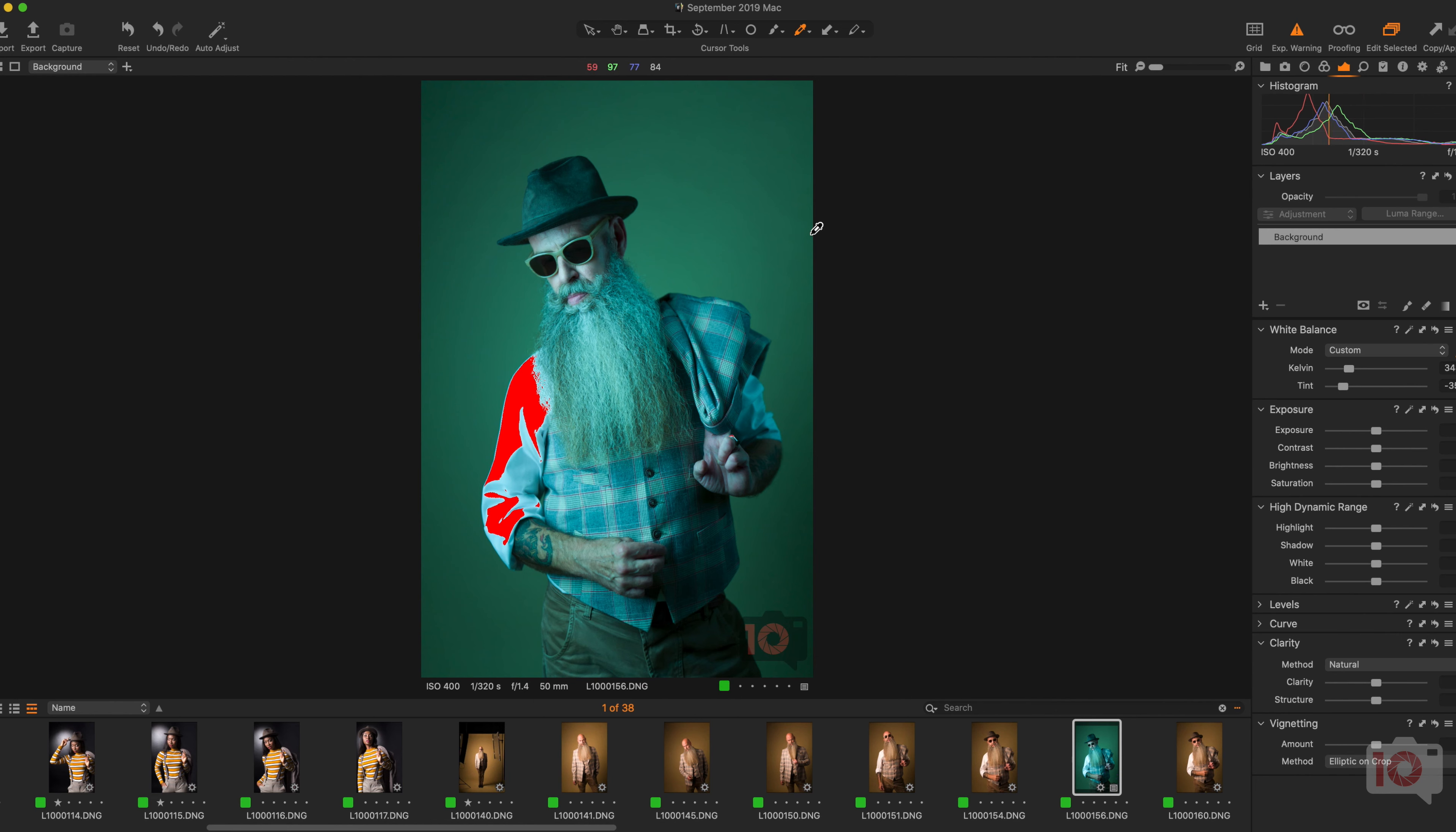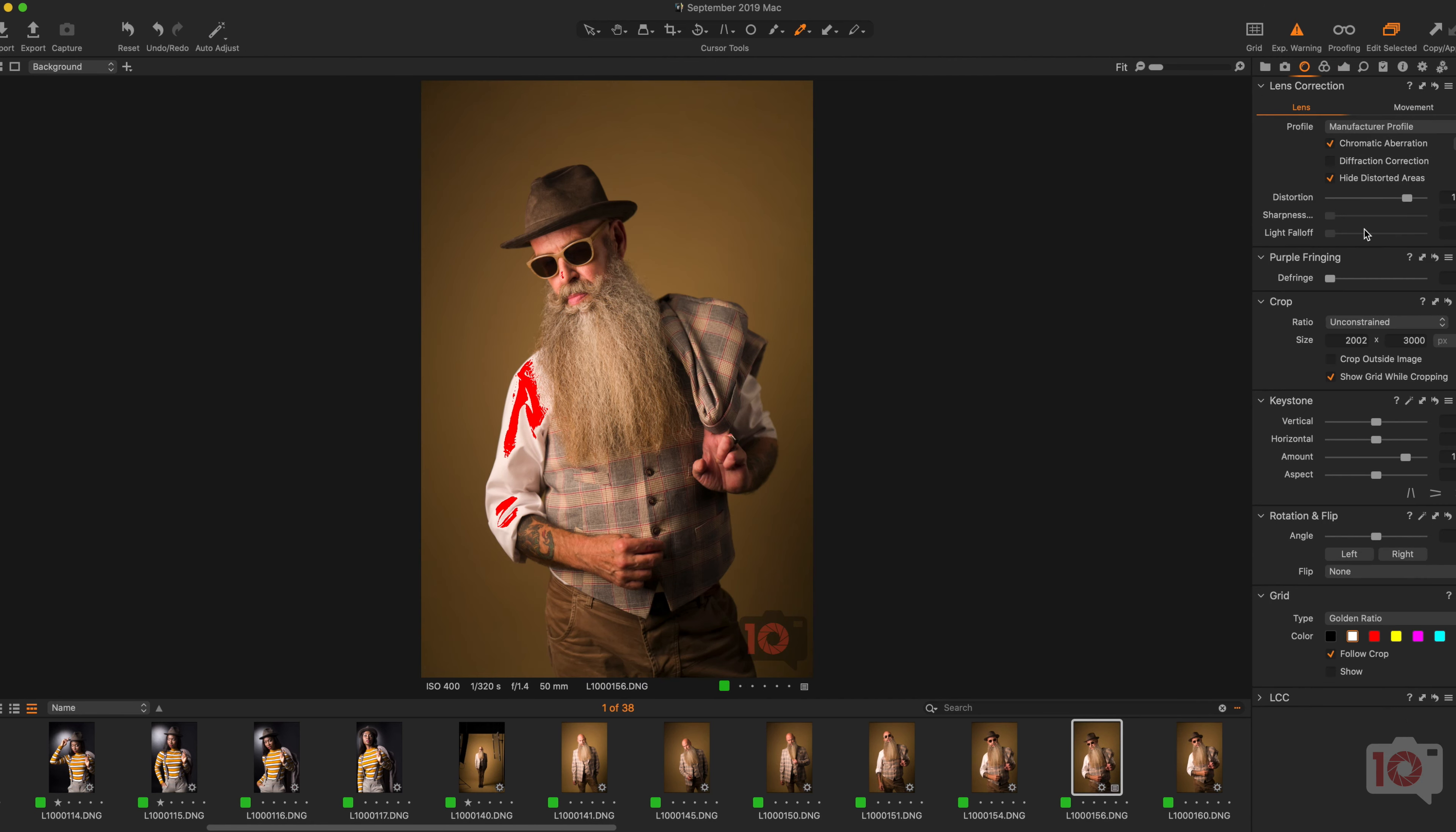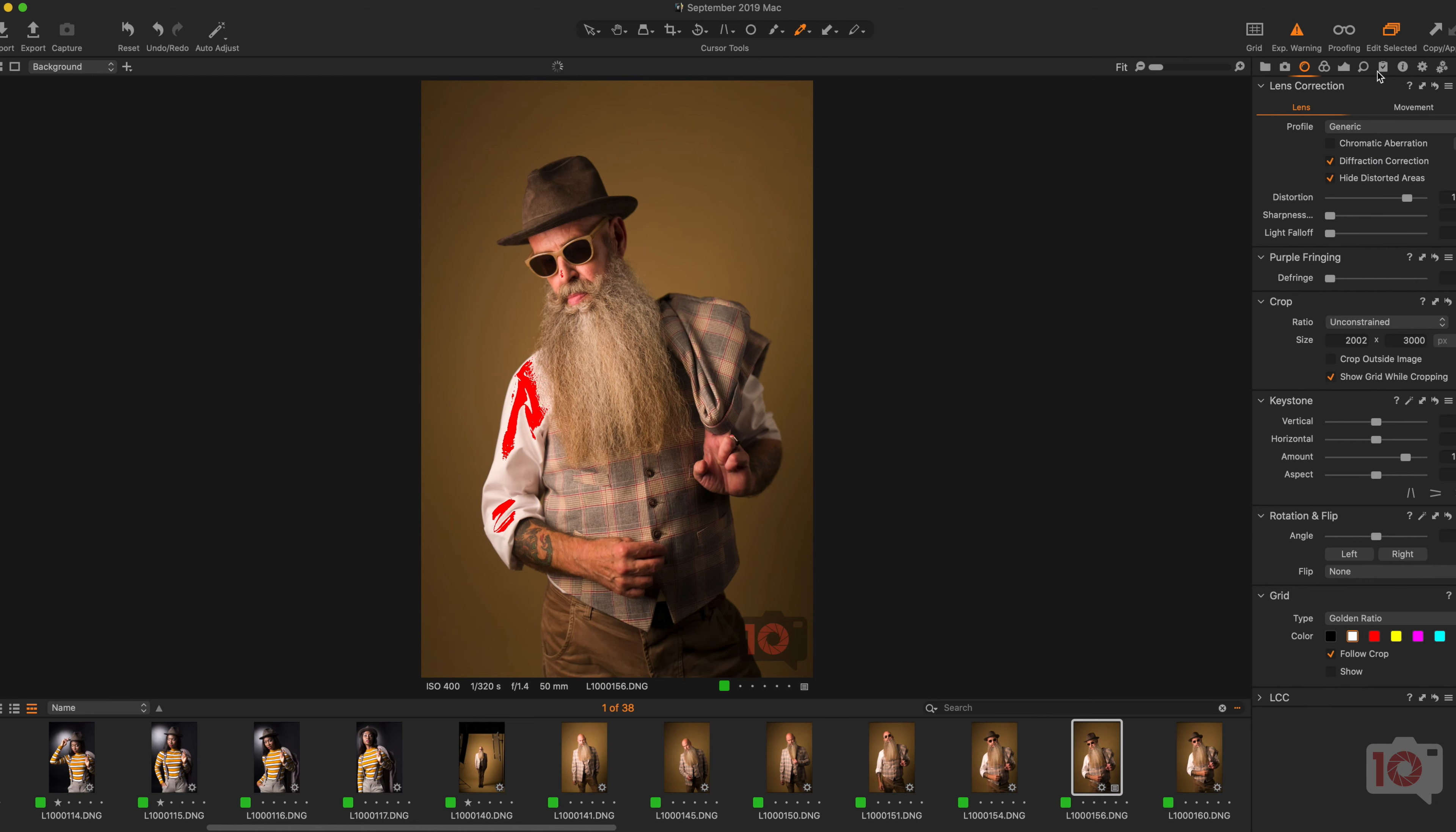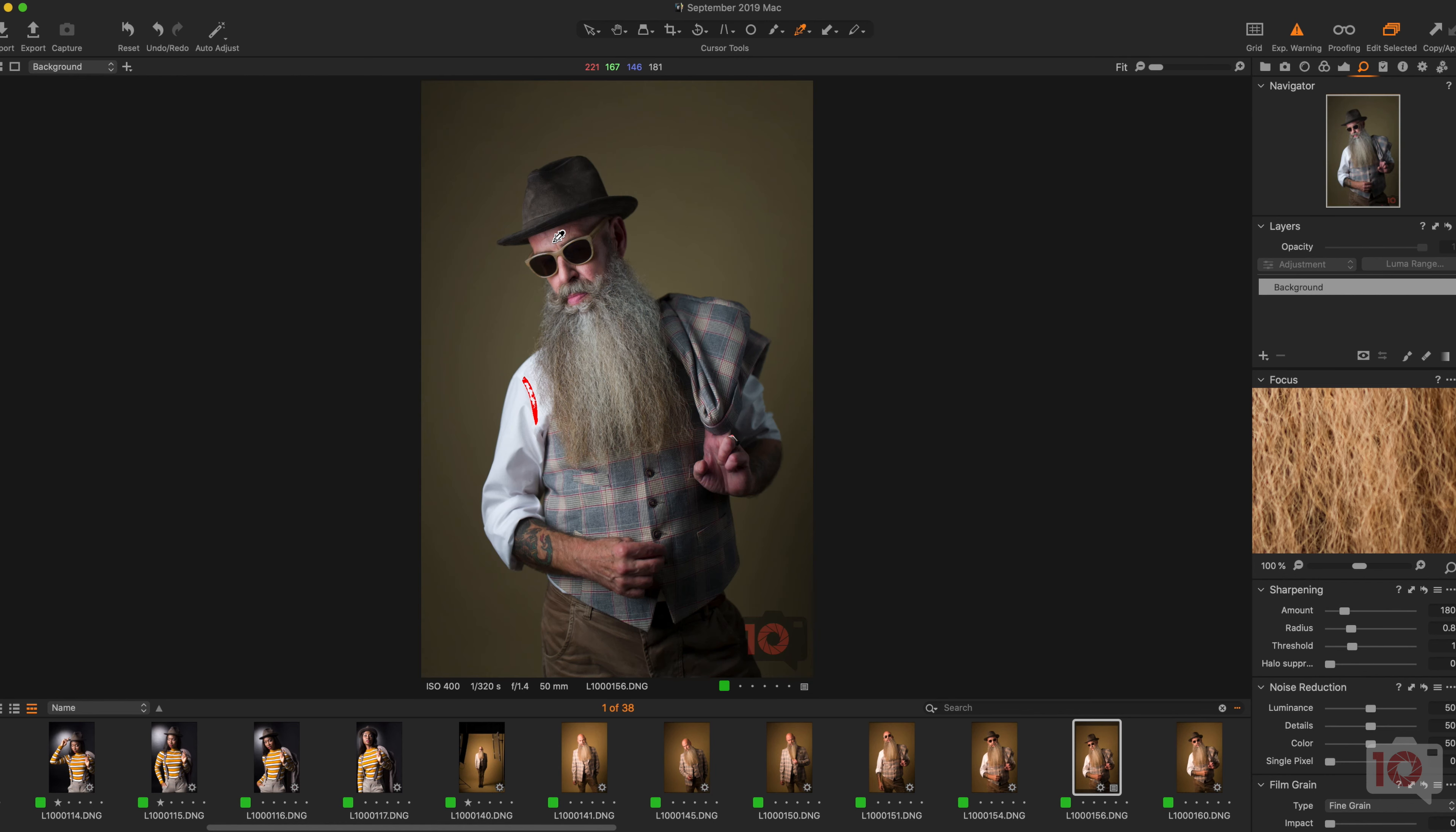So instead, I'm going to click on 'apply normalization.' I'll normalize based on the color of his skin, and there you go - I immediately get a much more workable image.